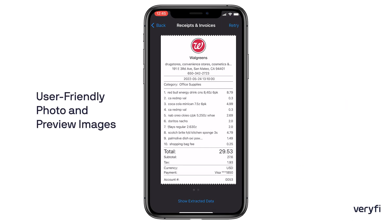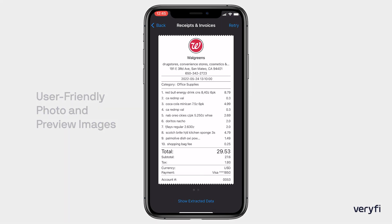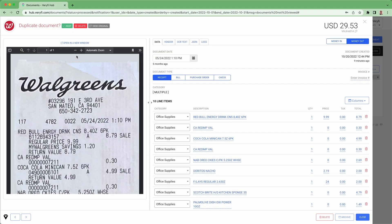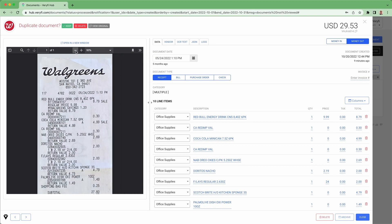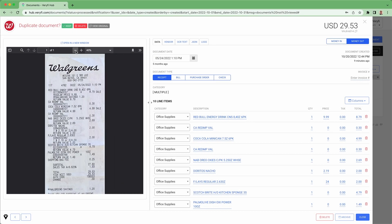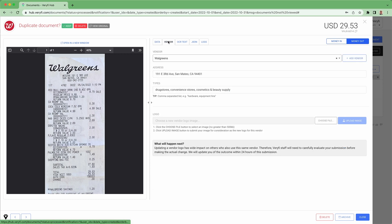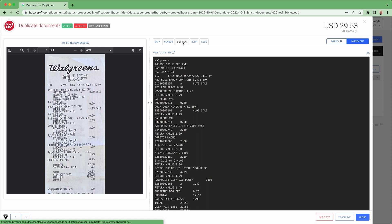Verify also provides a web portal to upload and review documents and give your developers access to API documentation. In addition to the line item details, the Verify platform provides vendor matching information.